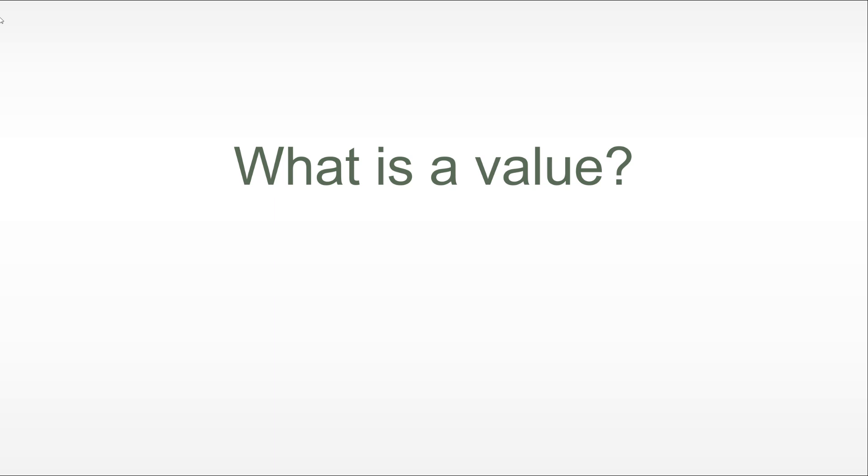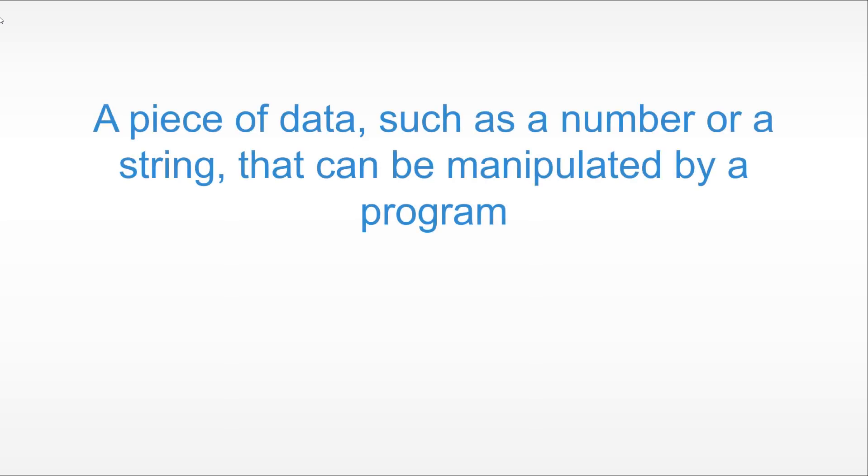I wanted us to start at almost the simplest place we could start with, which is the notion of a value. So what is a value? A value is a piece of data, such as a number or a string, or pretty much any entity which can be accepted by JavaScript, which can be manipulated by a program.